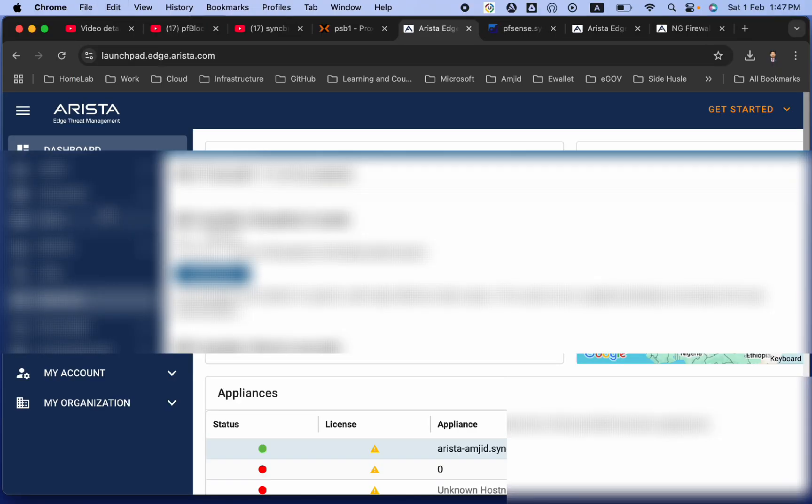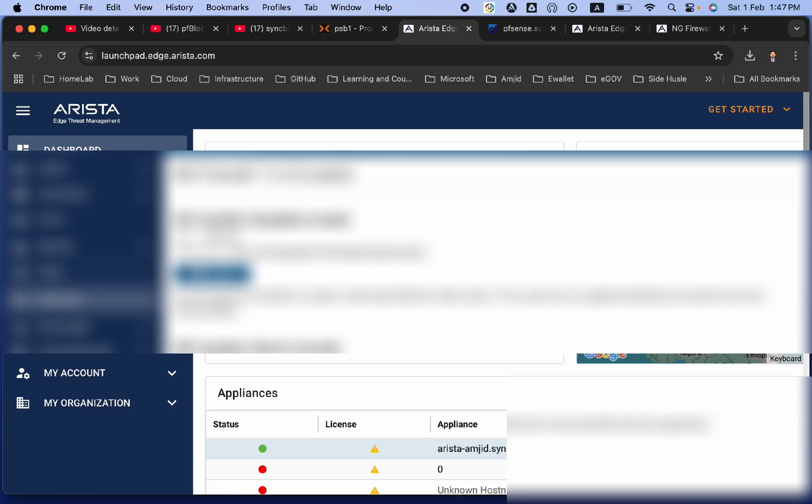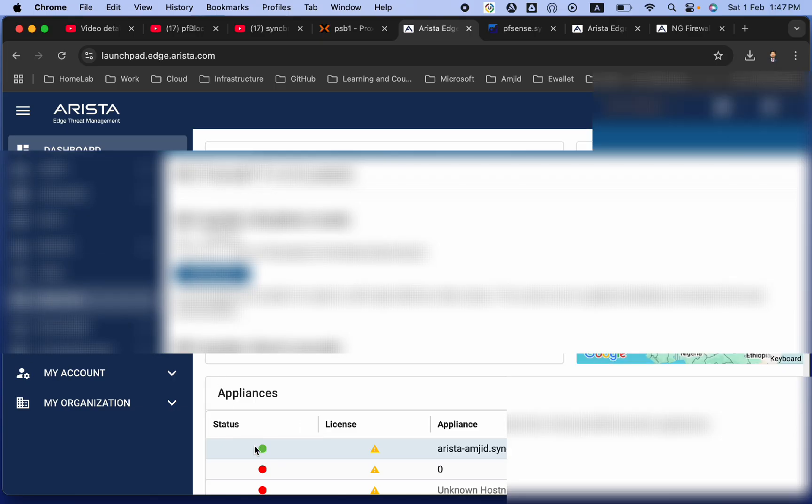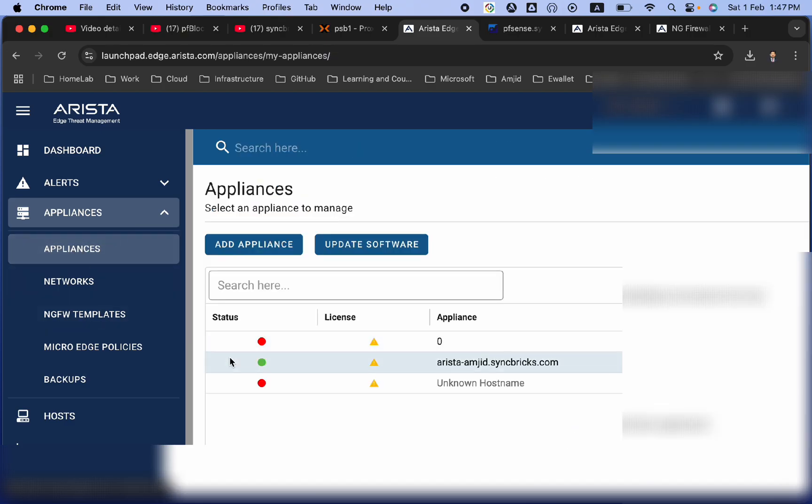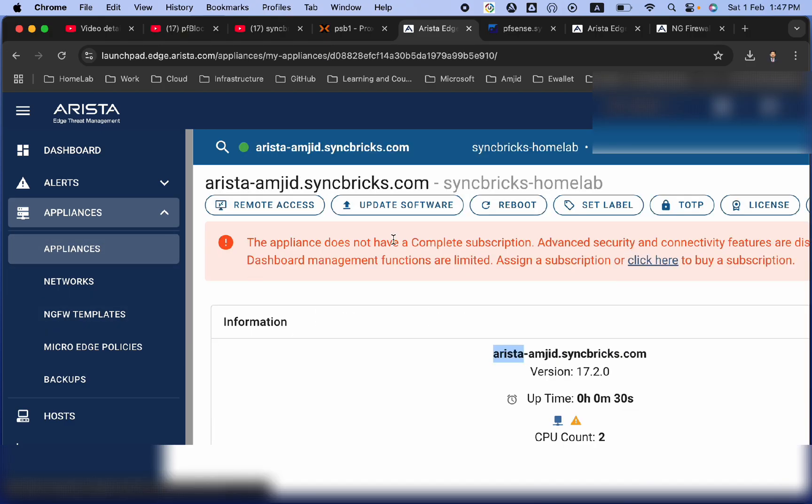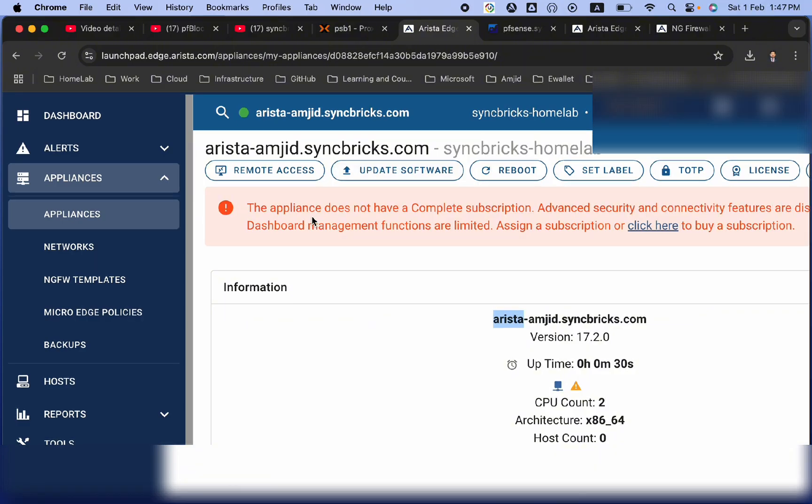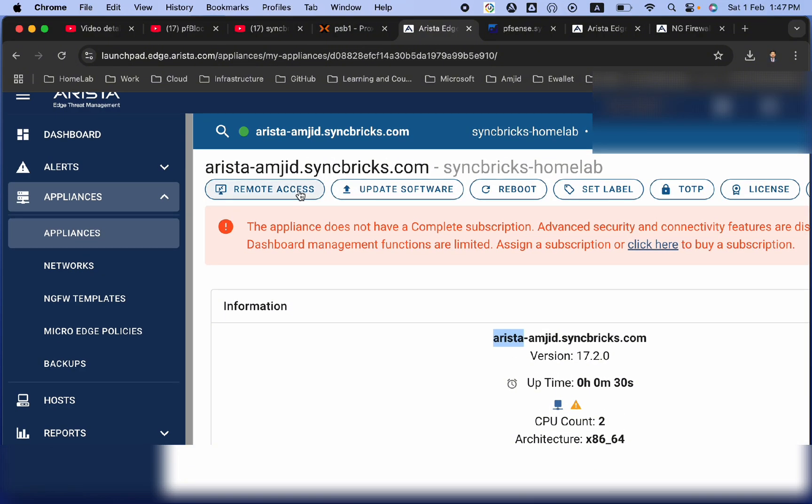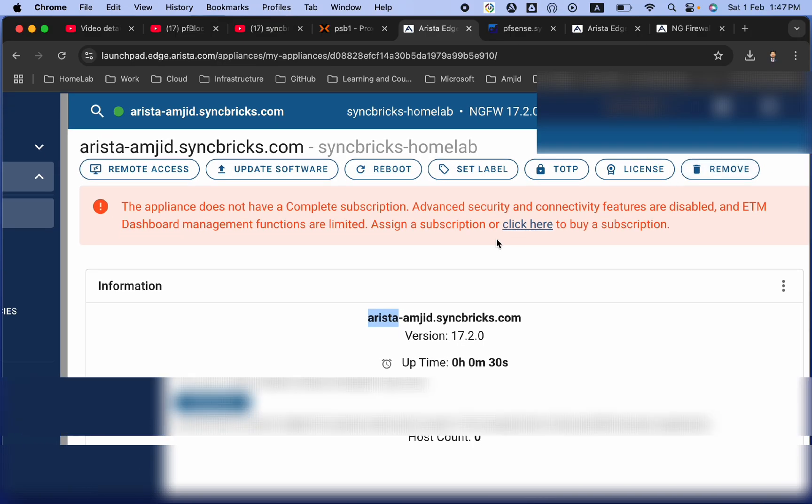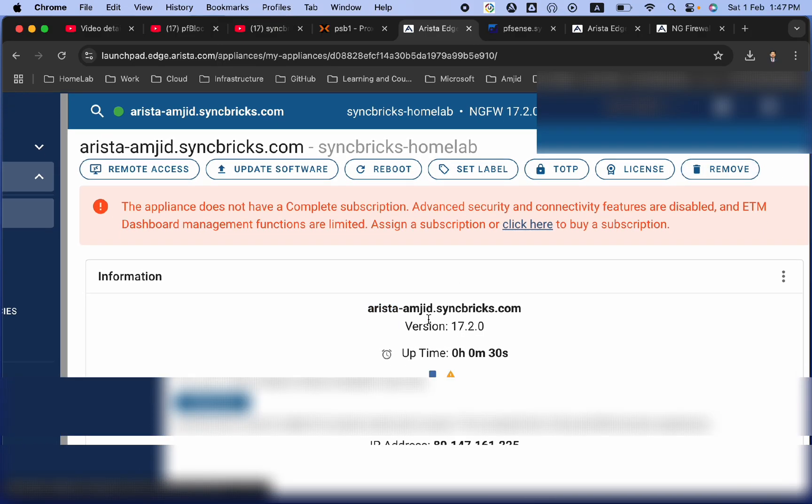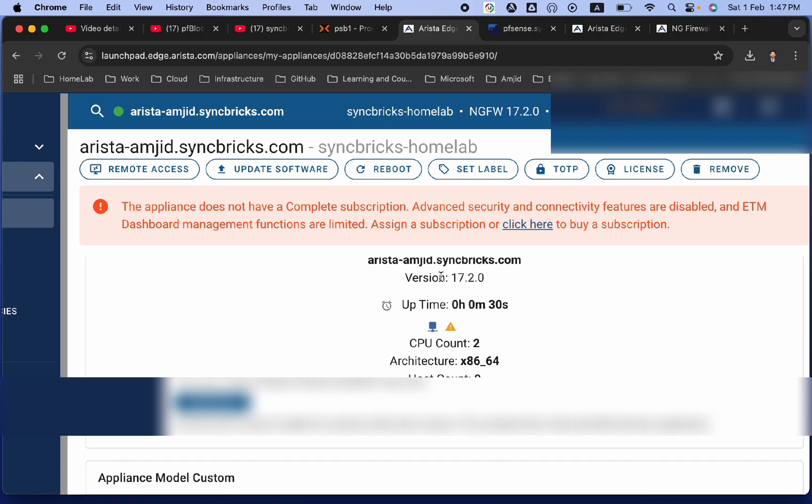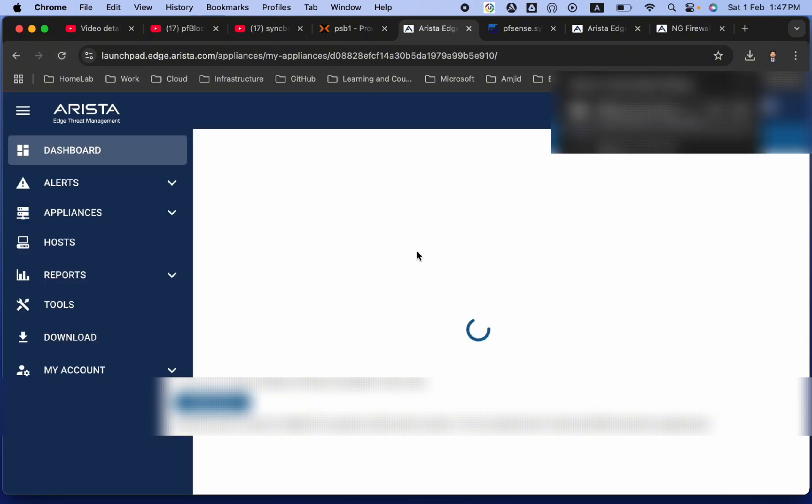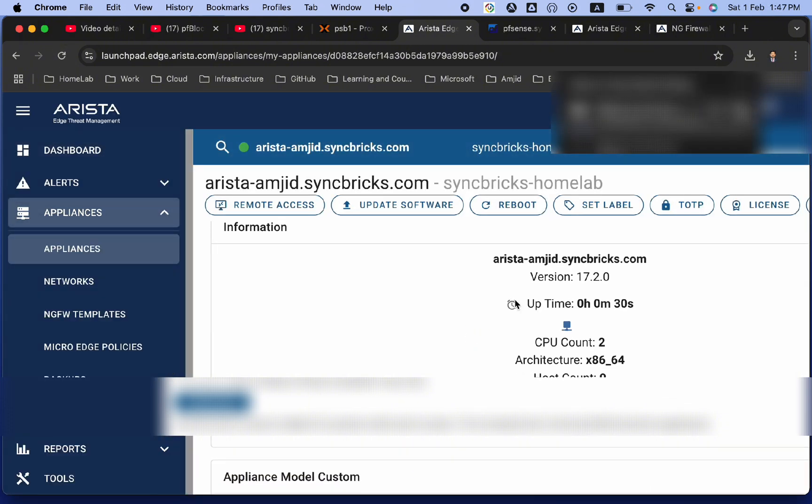So, I can show you here that this is arista-amjad.syncbrics.com, and I'm able to access my appliance now, where I can update the software. I can do various operations here. I can do remote access, update the software, reboot, set the label, and set the license, and all of that. Here, you can see this is the information of this. For last 30 seconds, this is the uptime. I will just refresh the dashboard so that I can see it.